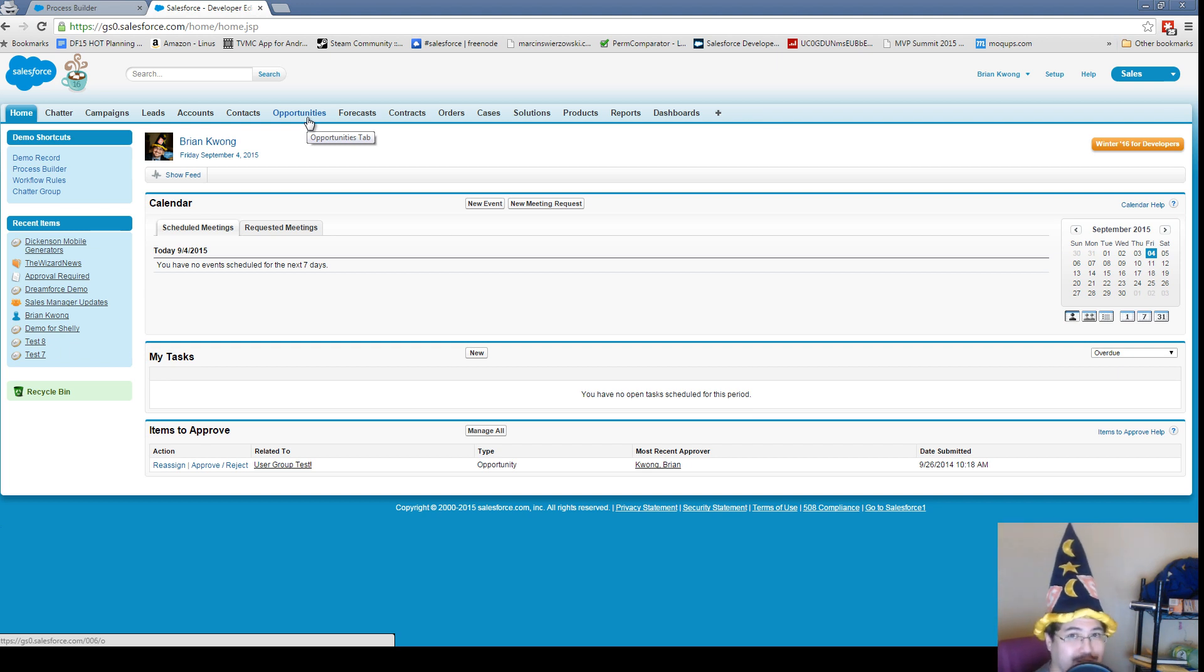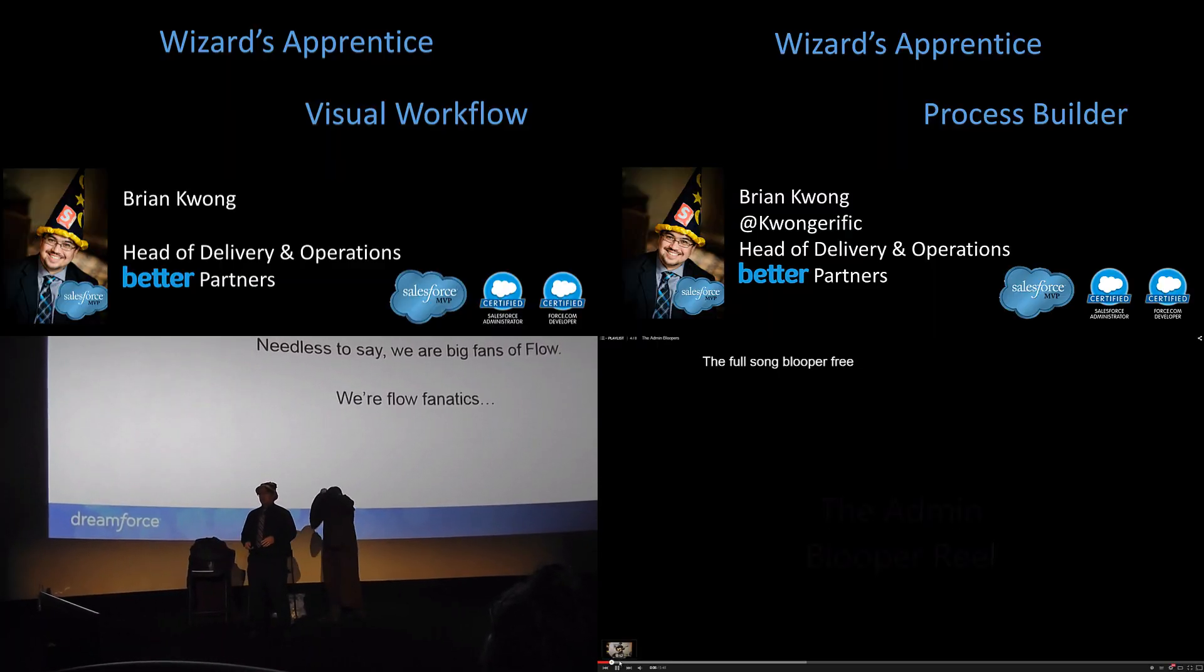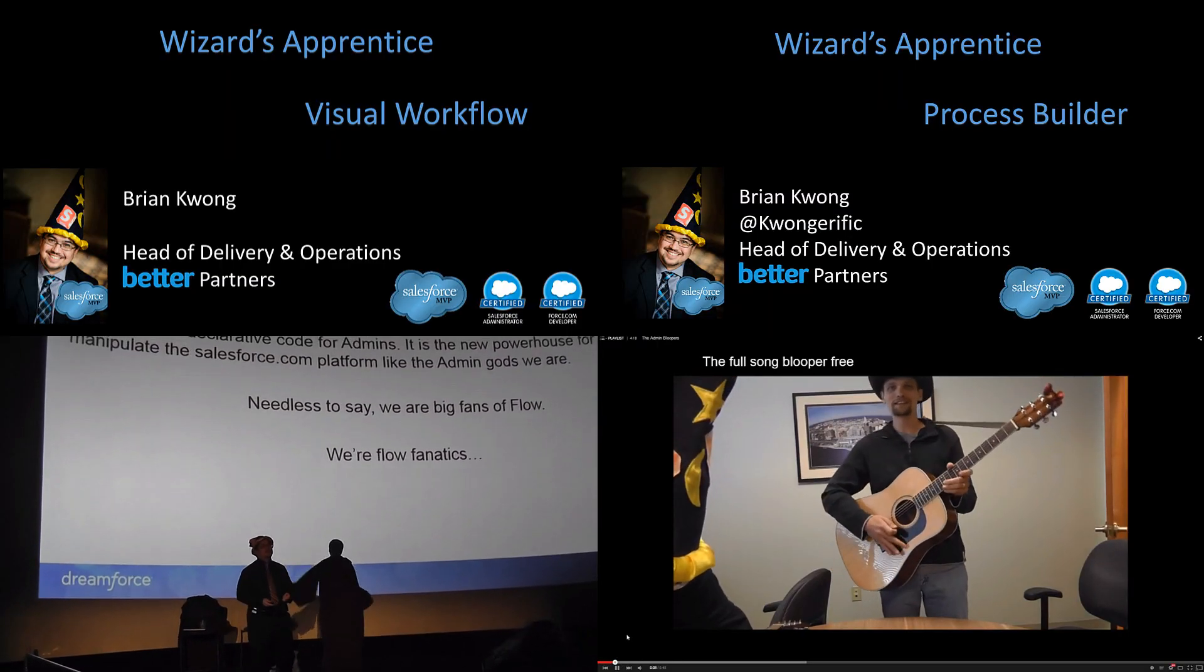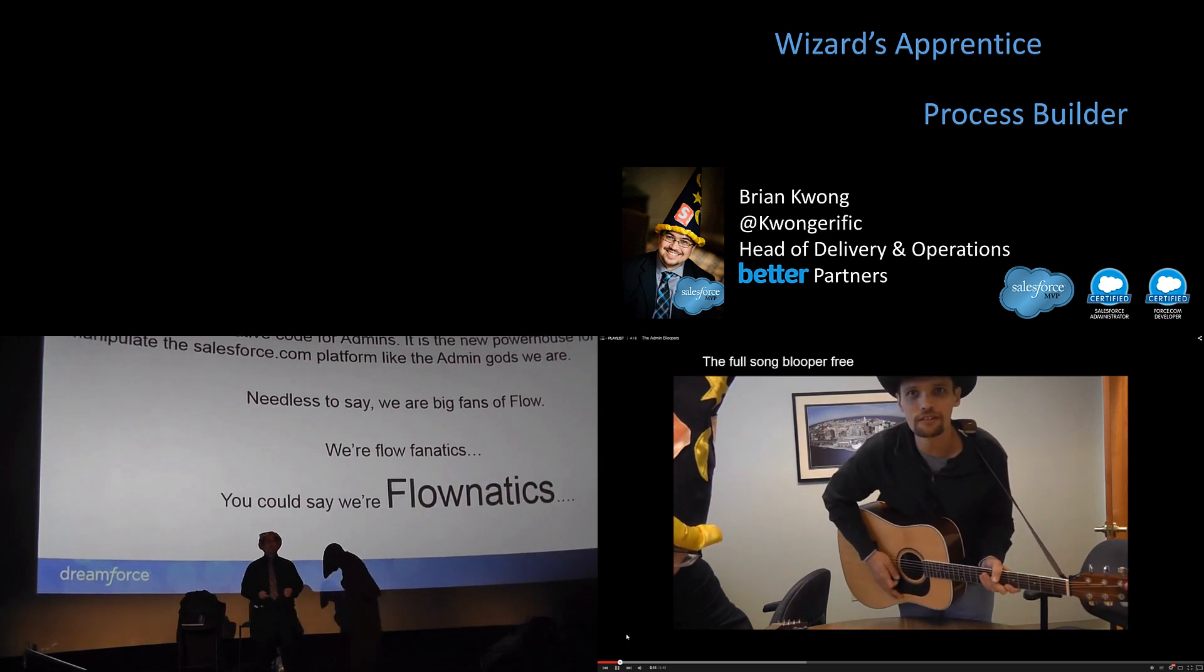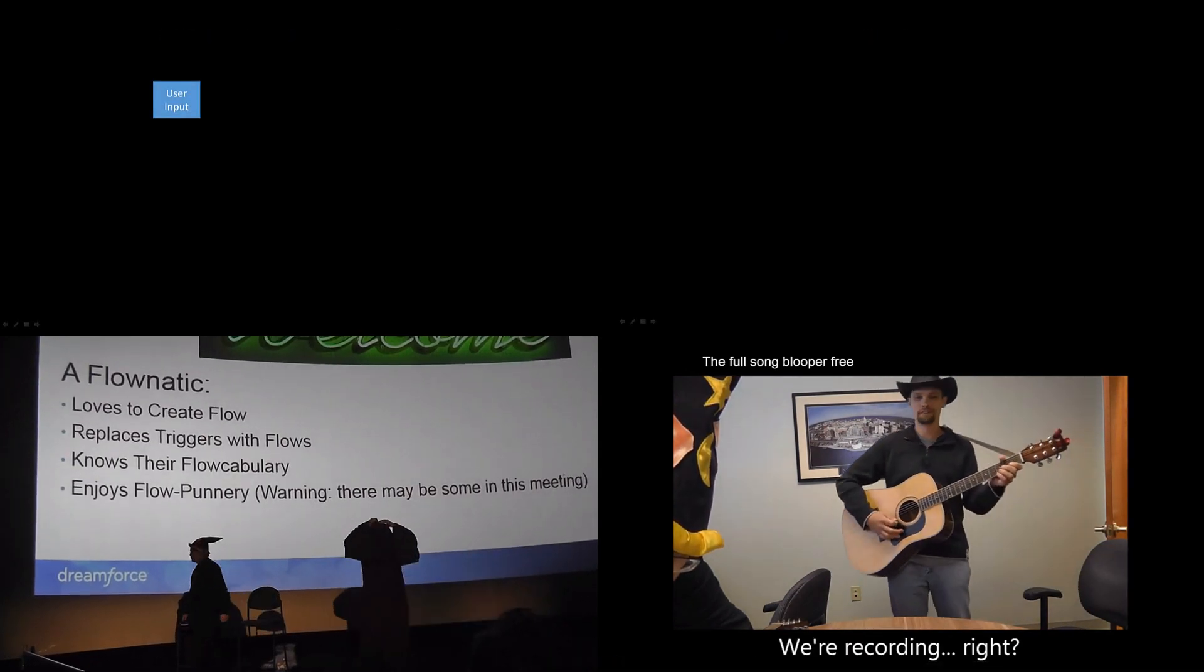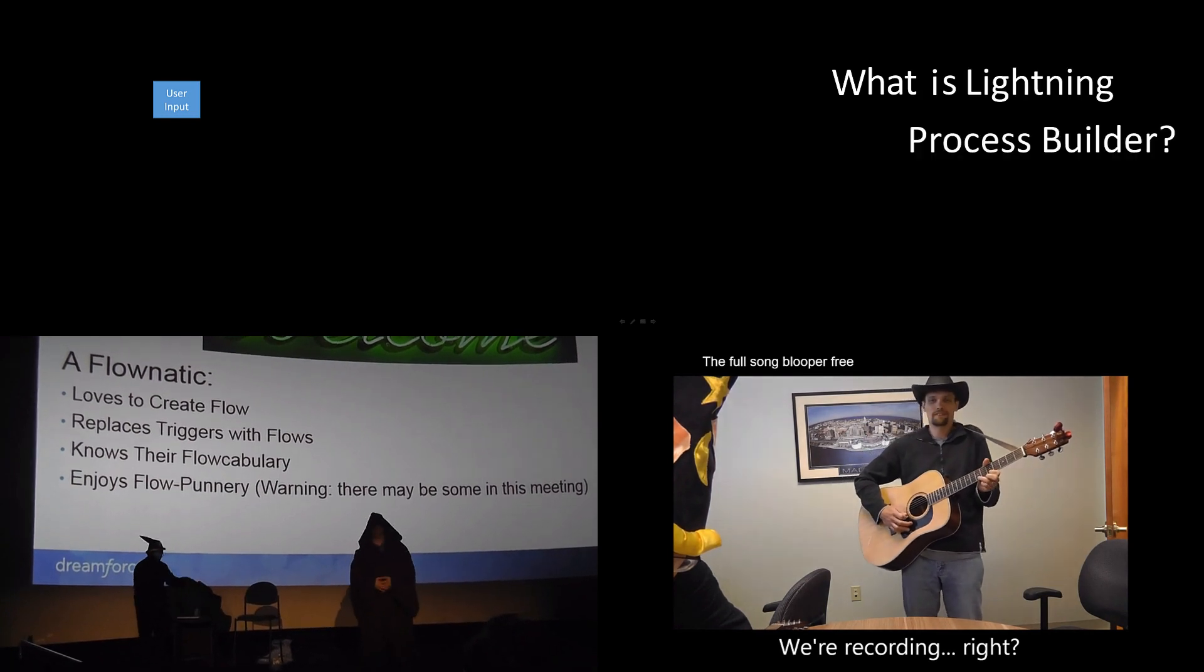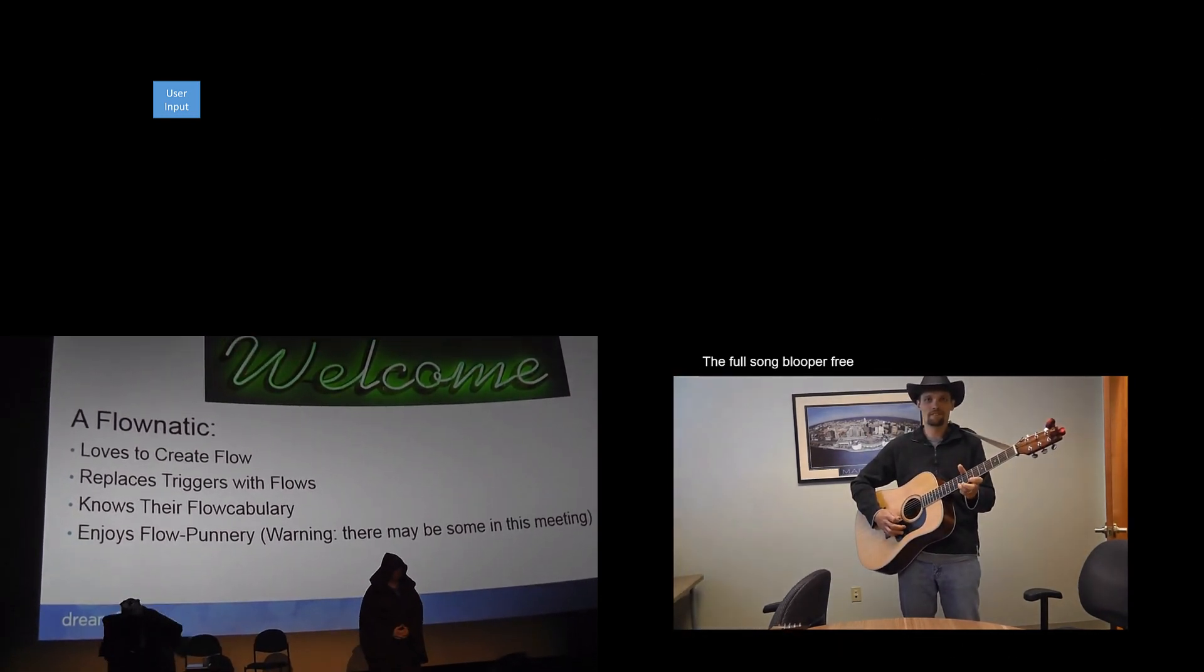Remember, the magic is out there—it's yours for the taking. Be sure to check out some of the other videos, including the Visual Workflow wizard apprentice series, our wizard apprentice series for Process Builder, the time when Mark Ross and I dressed up as Flownatics for Dreamforce, and of course the blooper reel from the admin parody we did for Dreamforce 2014.